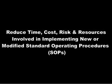This will reduce the time, cost, risk, and resources involved in implementing new or modified SOPs.